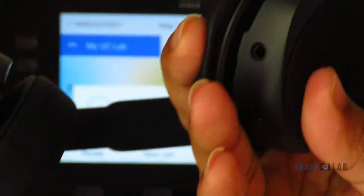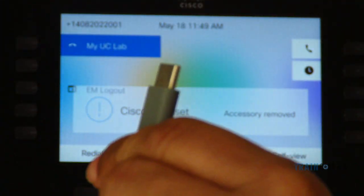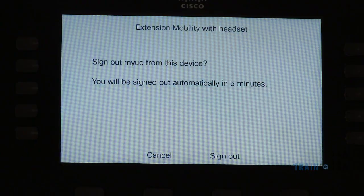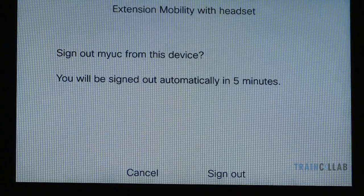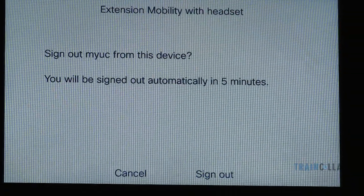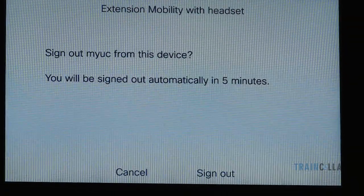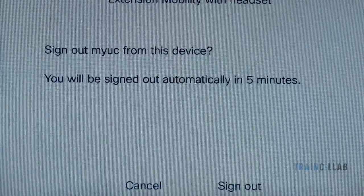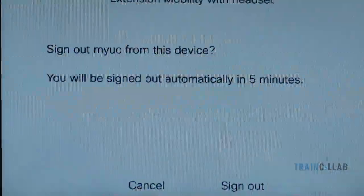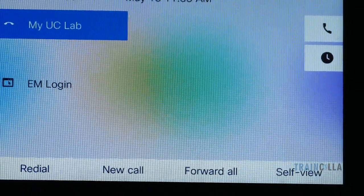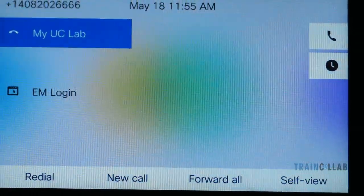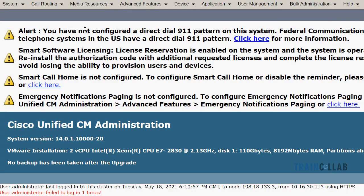For logout, I simply unplug the USB cable from the headset and the phone will automatically log me out. It says I will be automatically logged out in five minutes — this timer value is also configurable. I set it to one minute, and you can see I am logged out successfully. The phone is registering again as a logged-out phone.